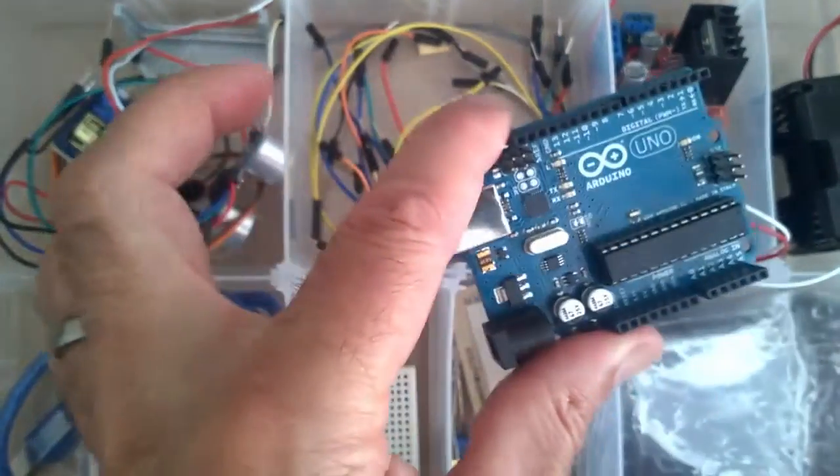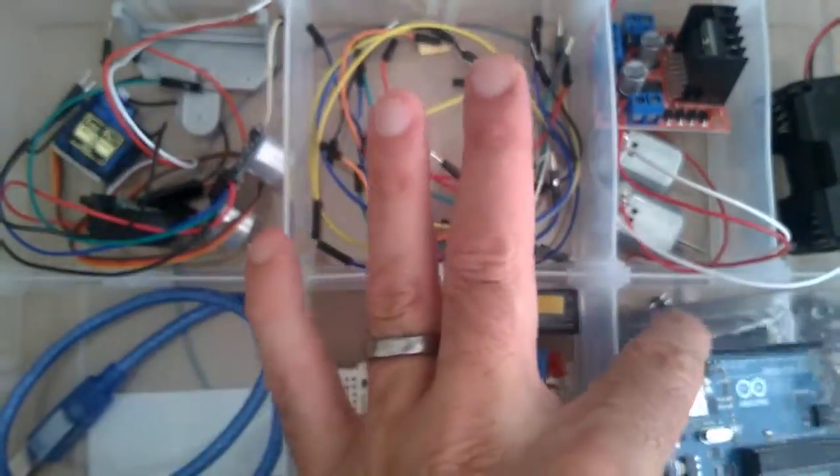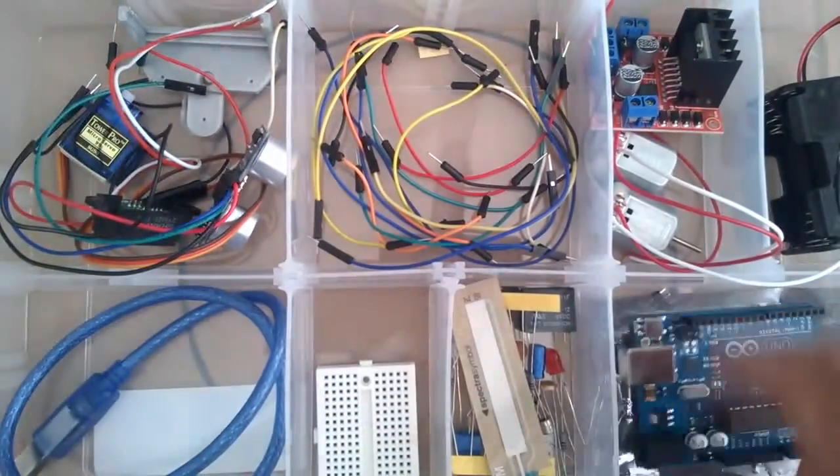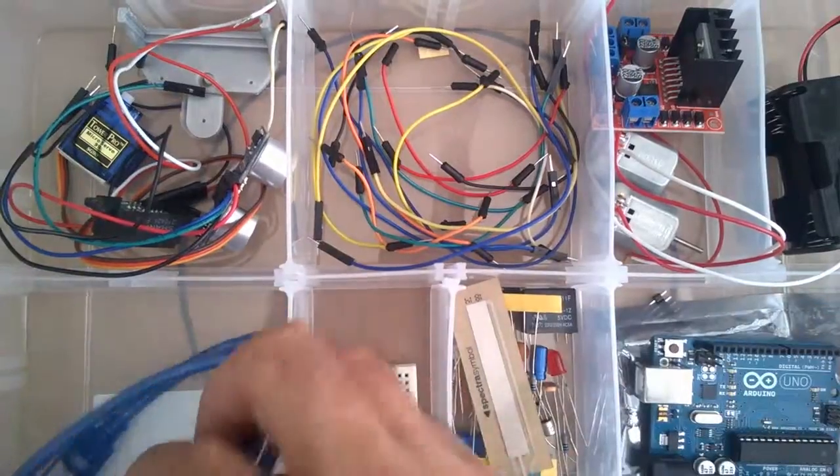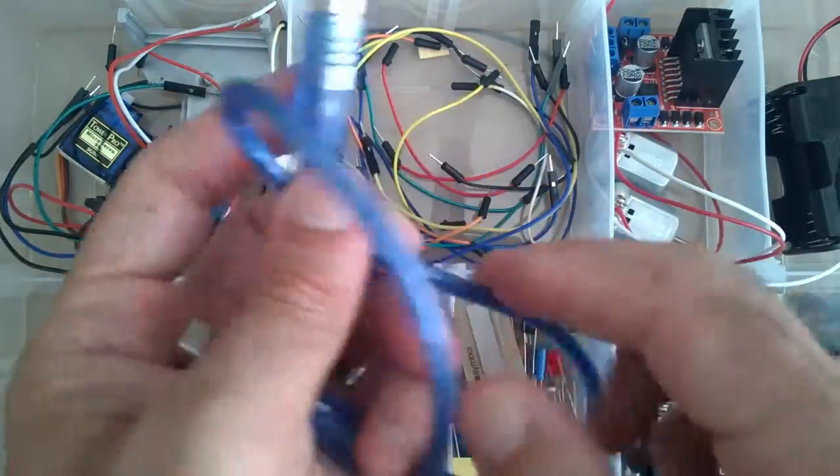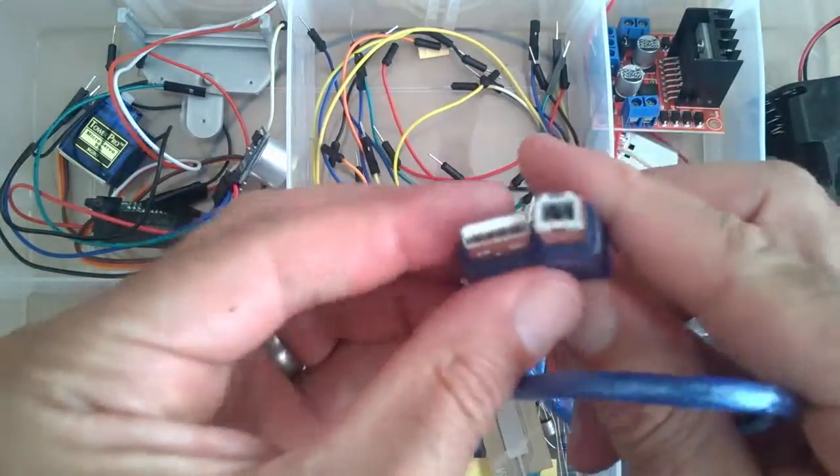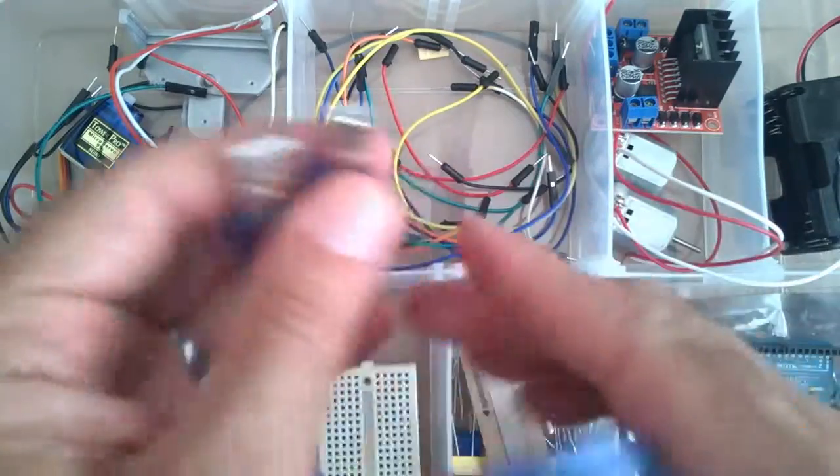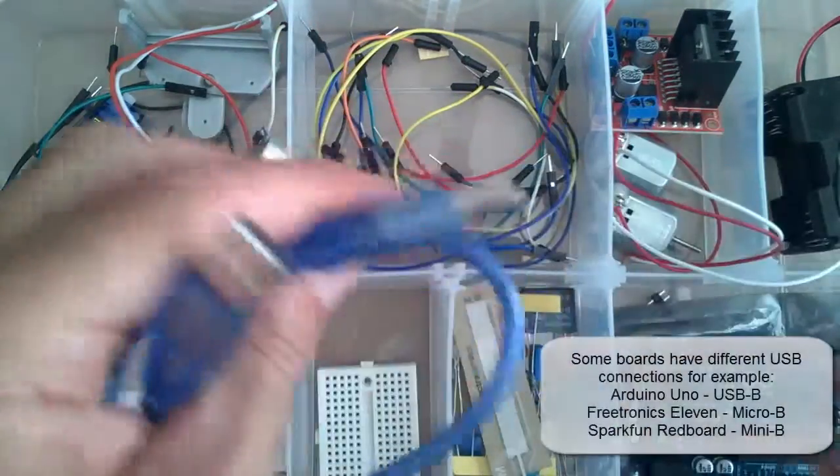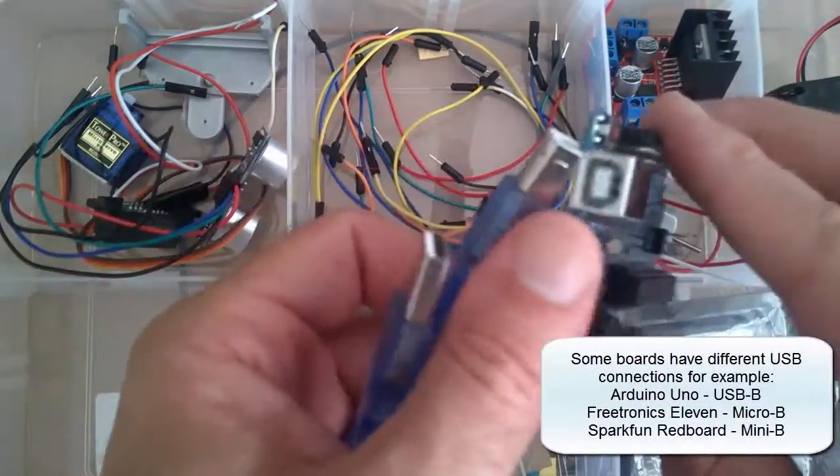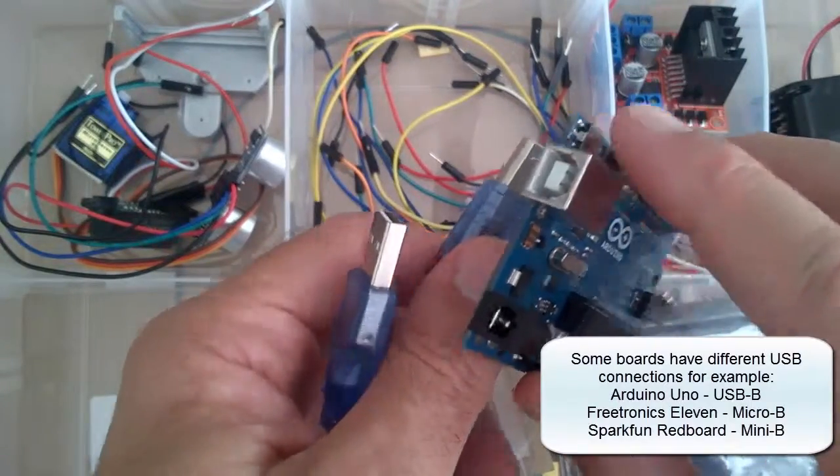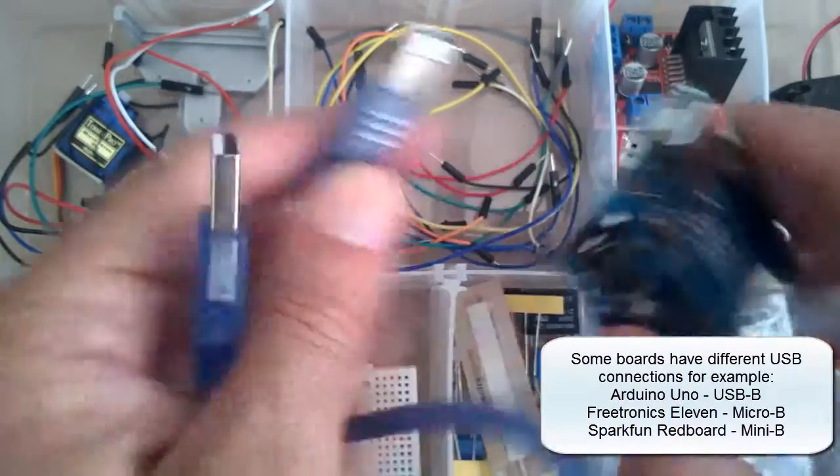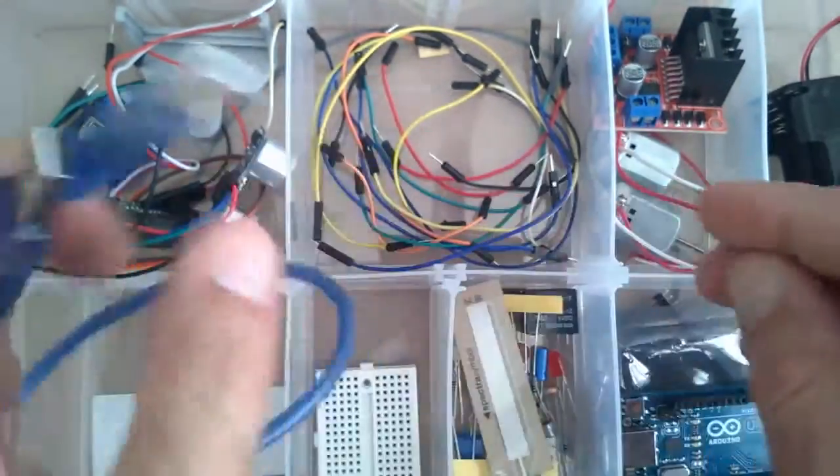So it doesn't really matter which, as long as it's working for you. And obviously we have our USB type B cable, and depending on the connector that you have, you'll need whichever one fits into that.